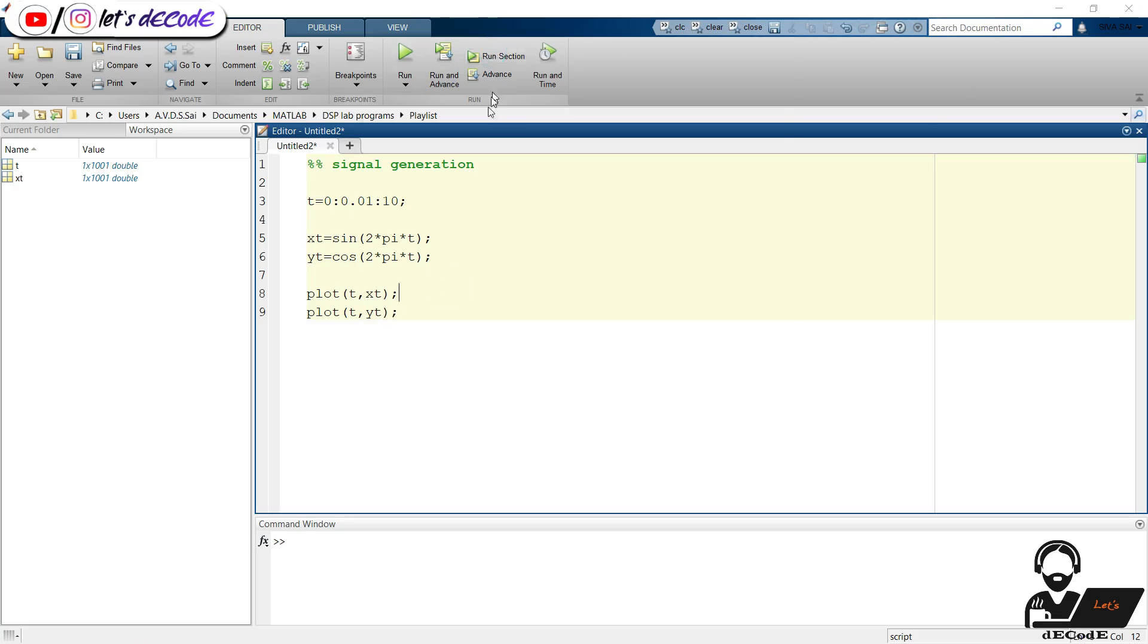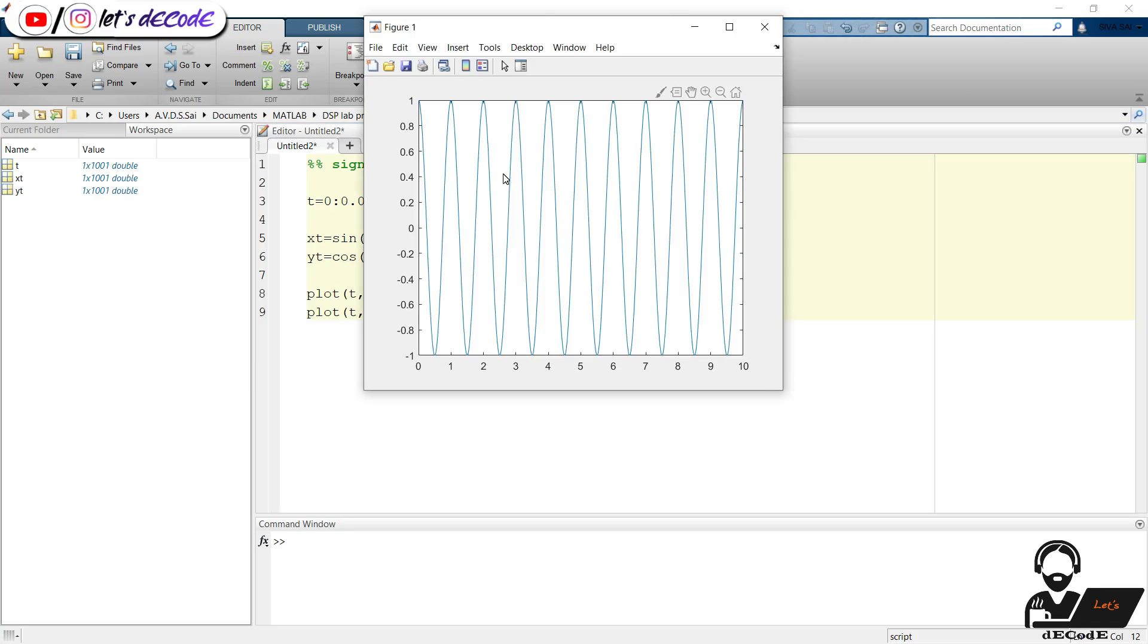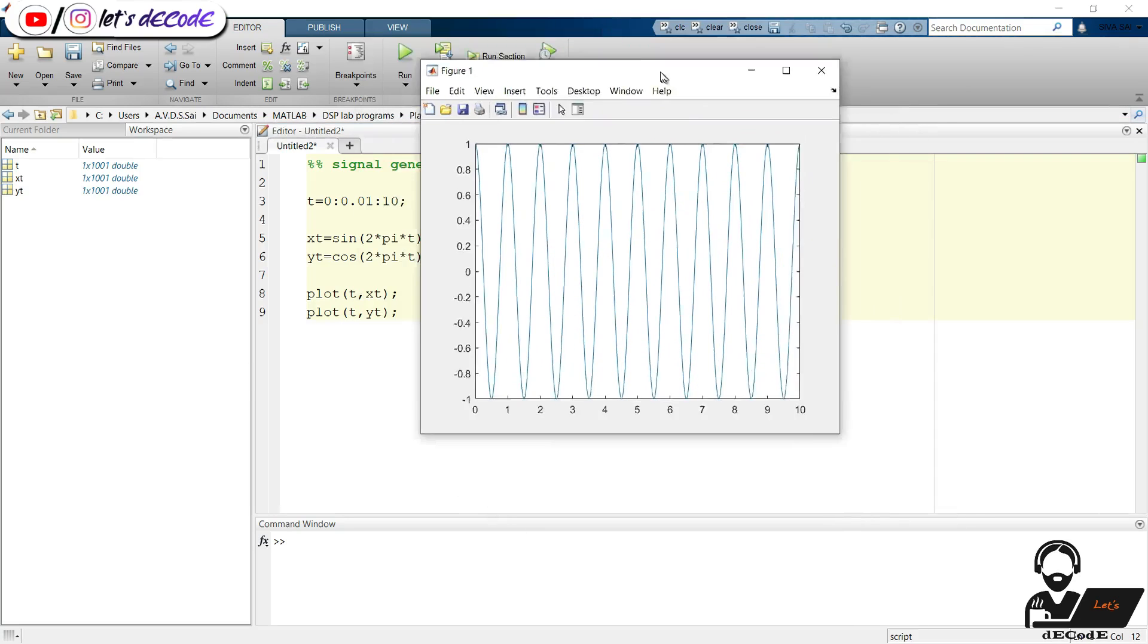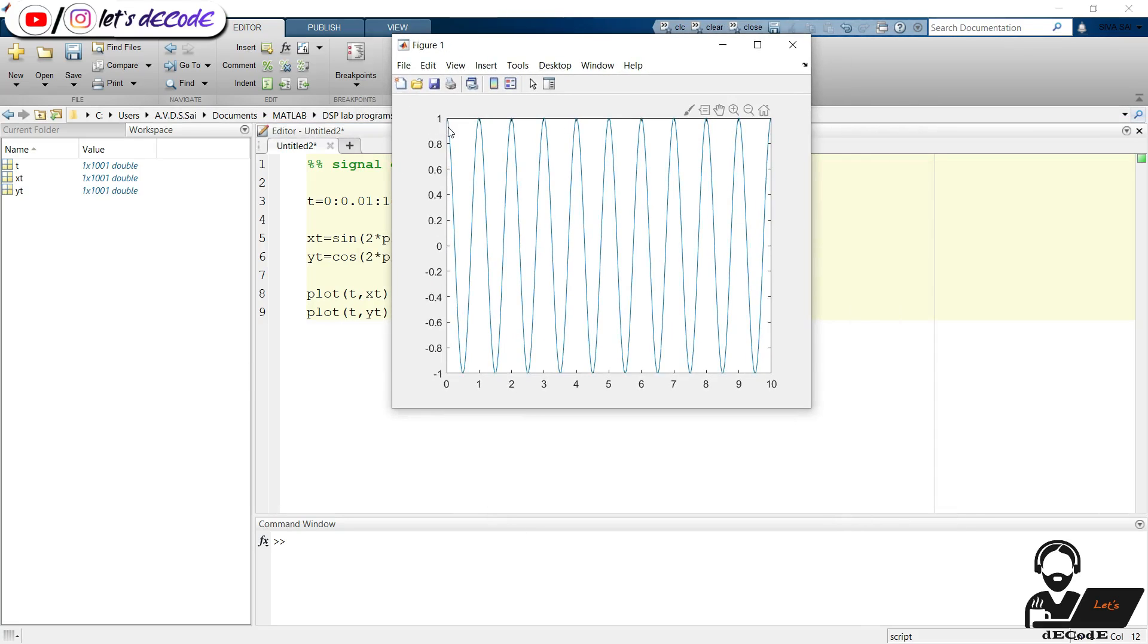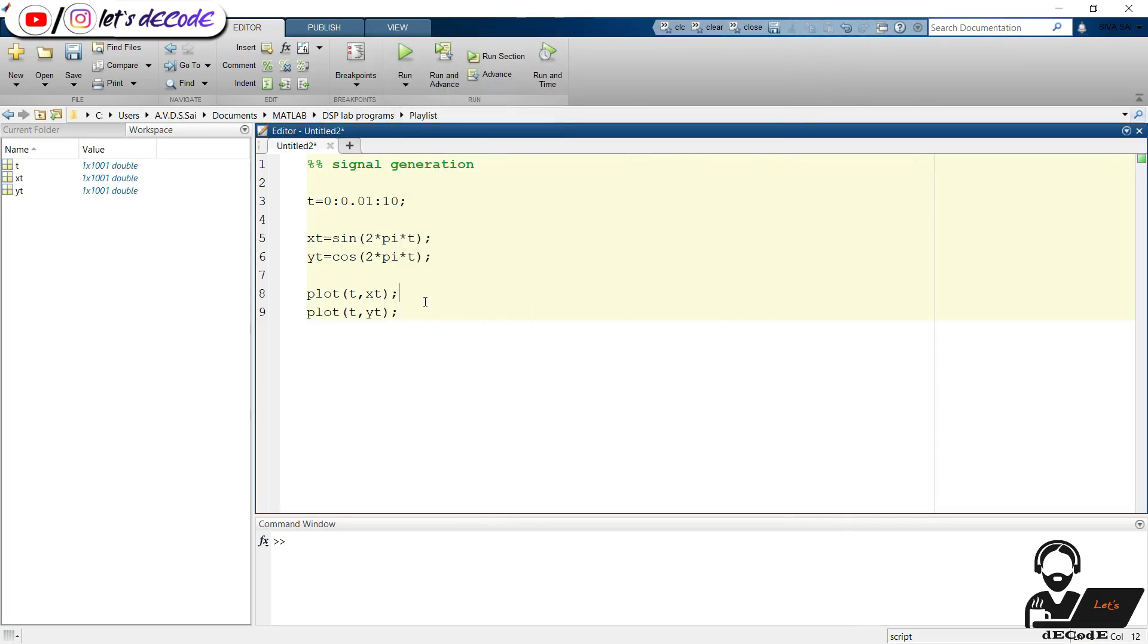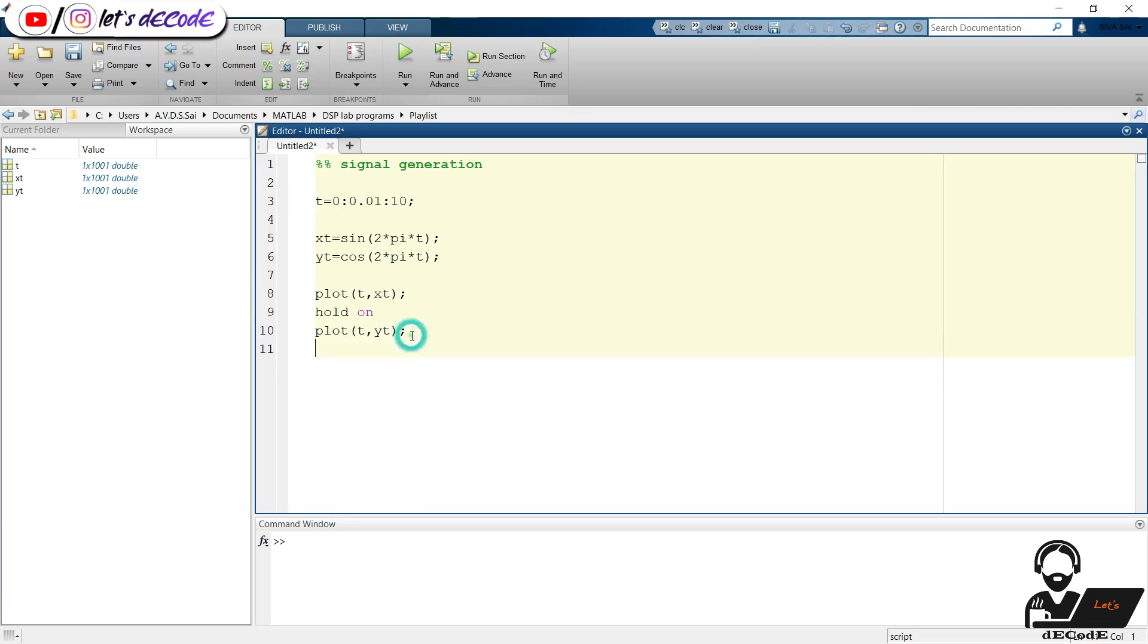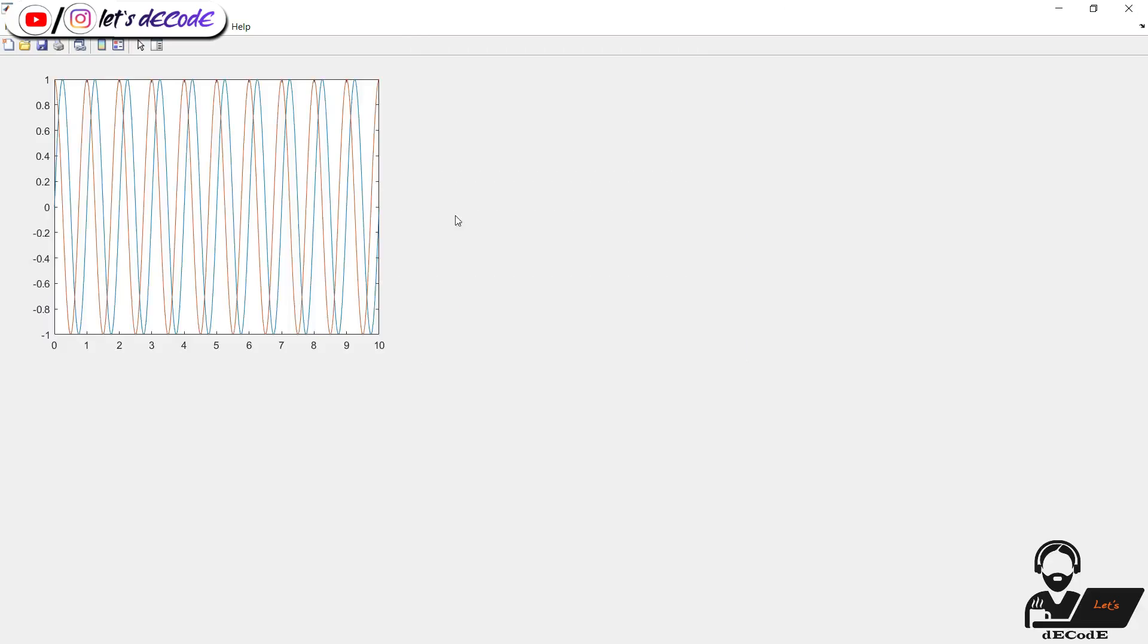Now store the cosine wave in variable yt. Plot the yt against t. Oops, we got one signal only, that too it is the cosine signal. This is because the new plot overwrites the previous plot. To avoid this we use hold on and hold off commands which holds the previous plots so that we can draw the new plot on the same axis. Now run the script. Yup, we got it.